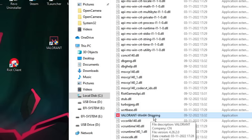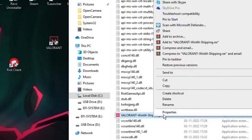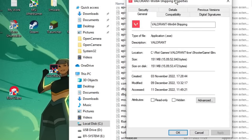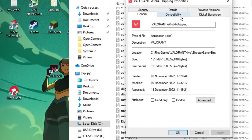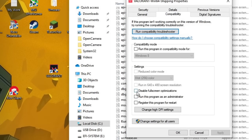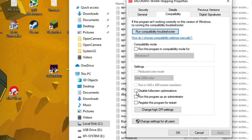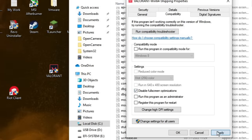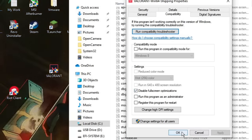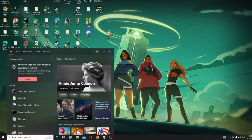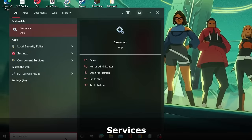Right-click on VALORANT-Win64-Shipping and choose Properties. The Properties box will open. From the top menu click on Compatibility, and here you have to check the box for Disable Full Screen Optimization. Then click Apply and then click OK. Next, click on your search box and type Services.